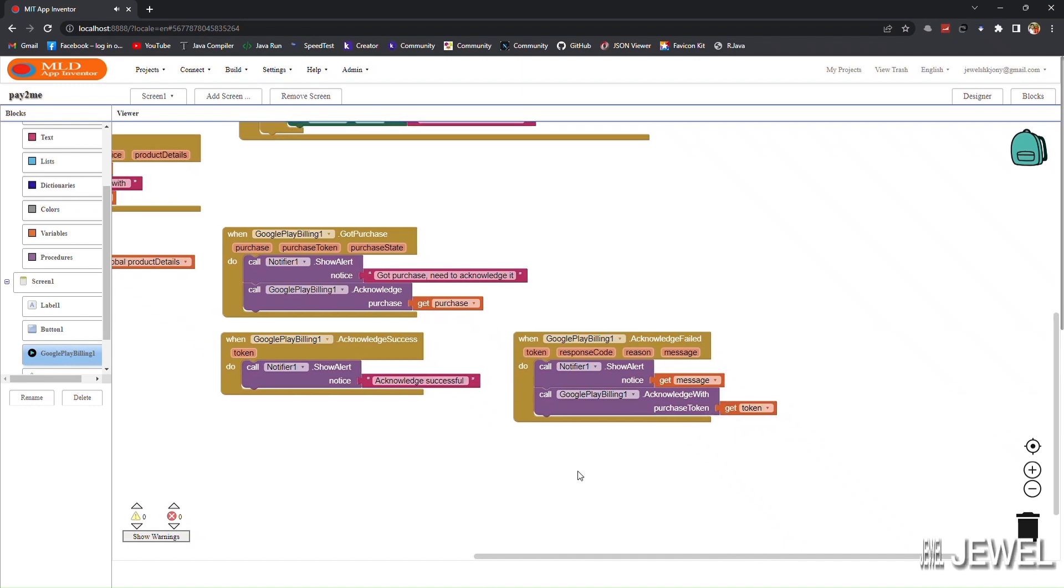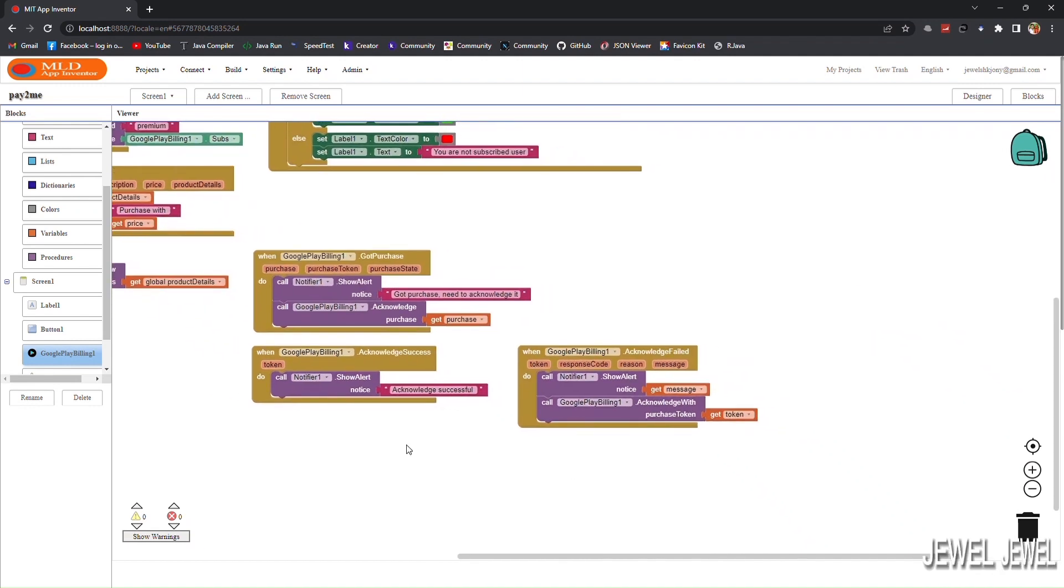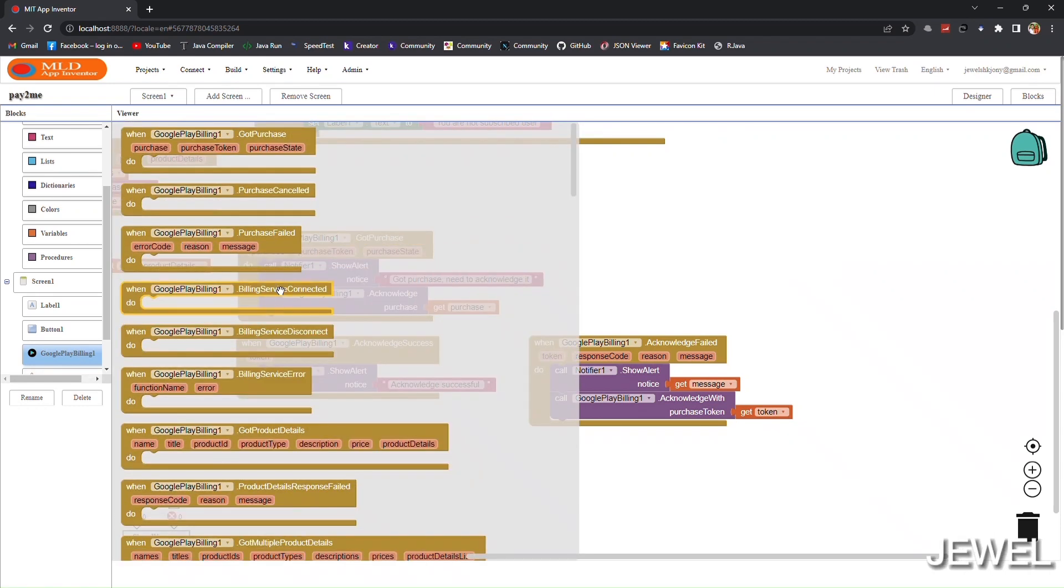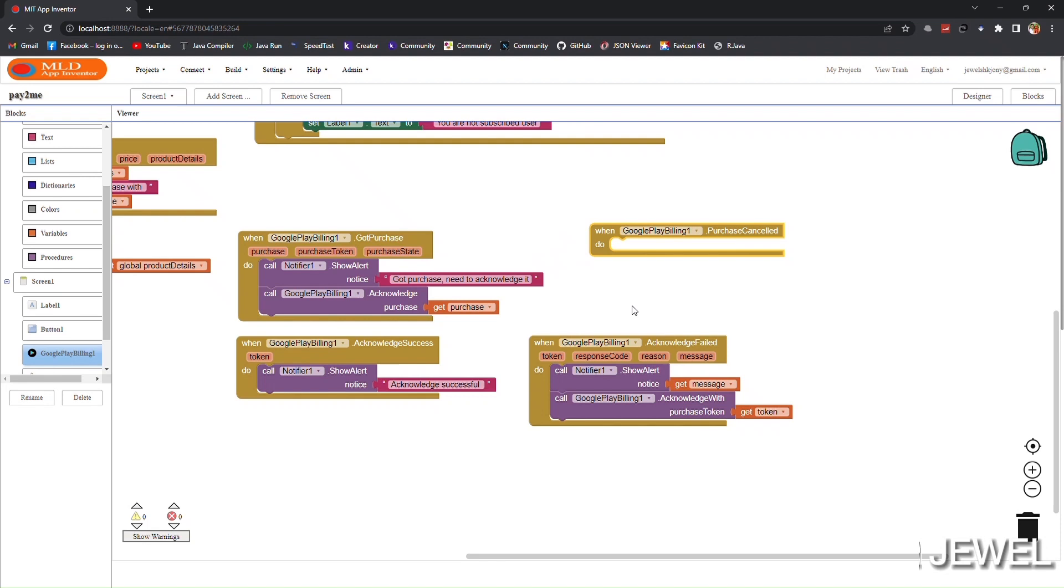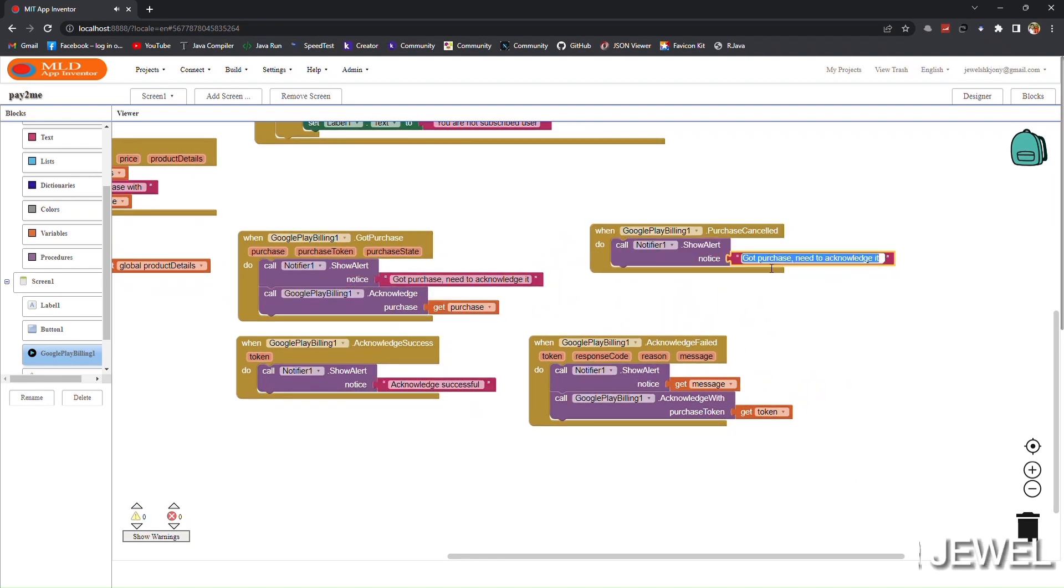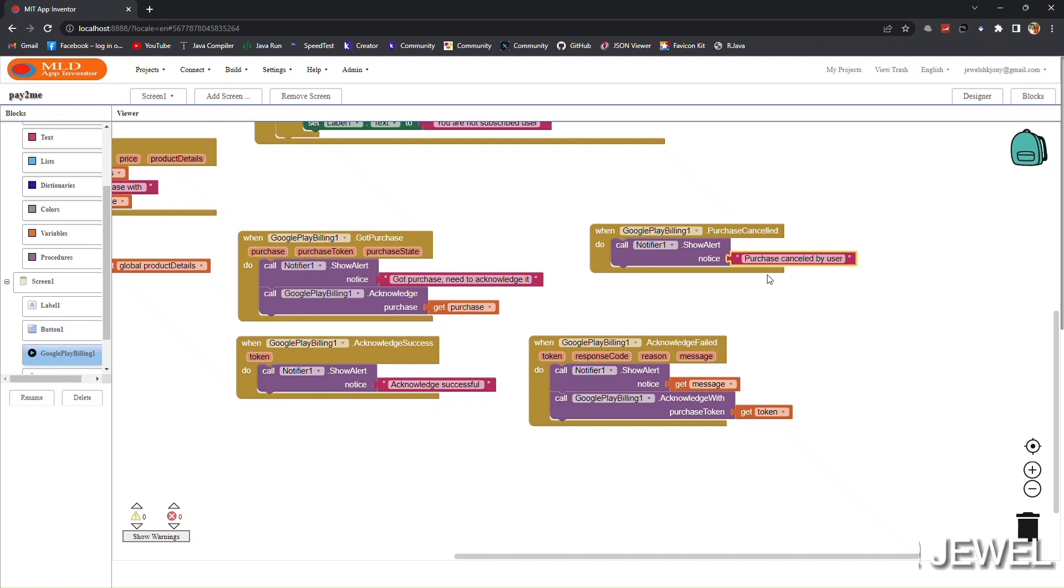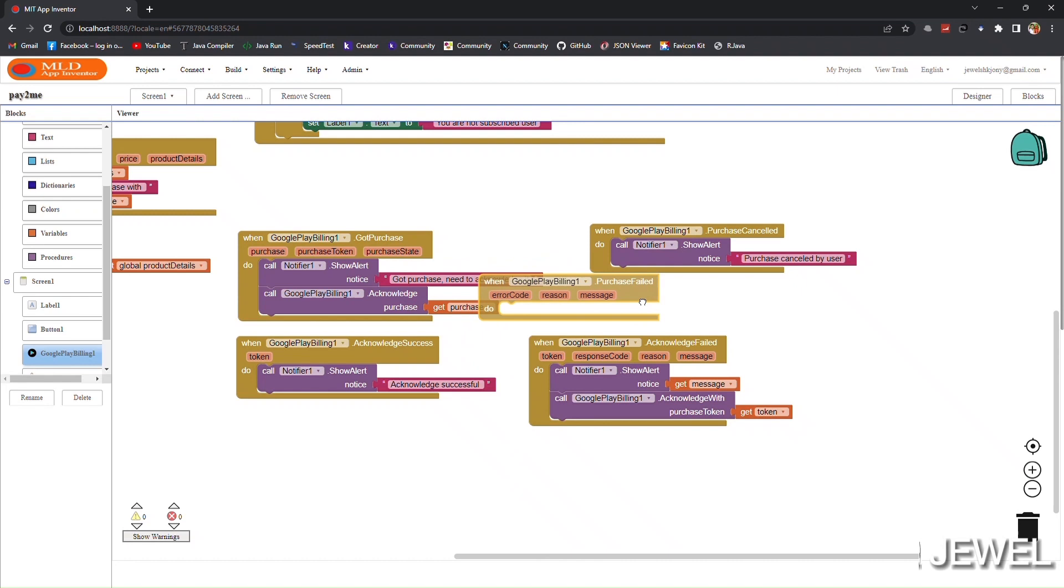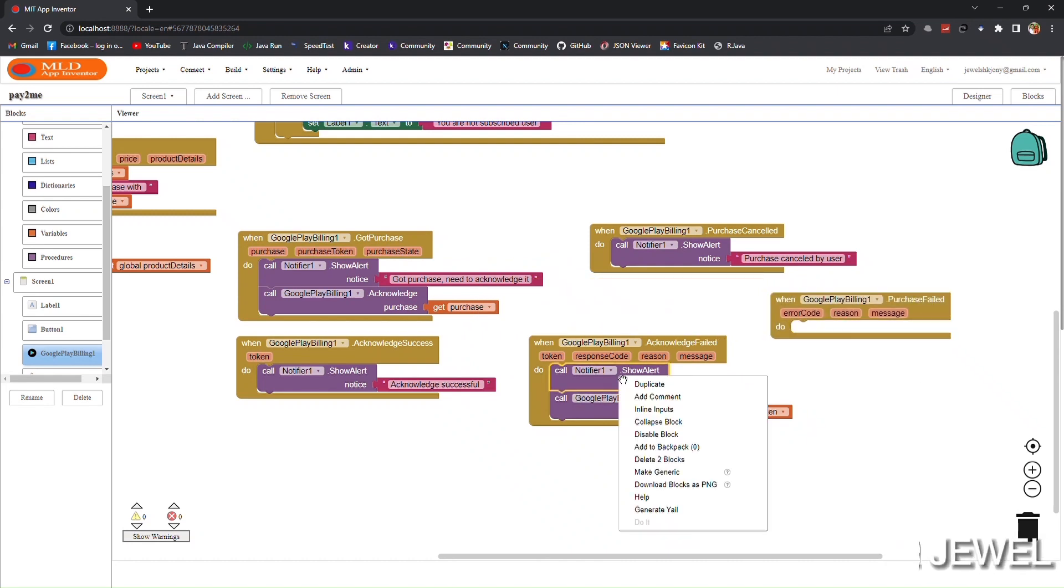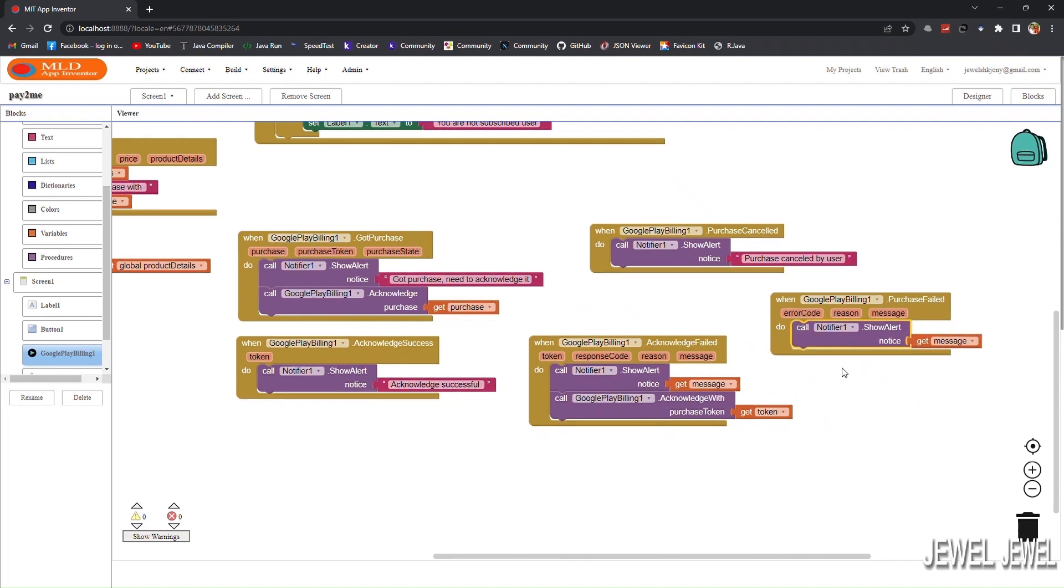I will show a notification when the user cancels the purchase: 'purchase canceled by user'. Also I will show a notification when purchase fails.